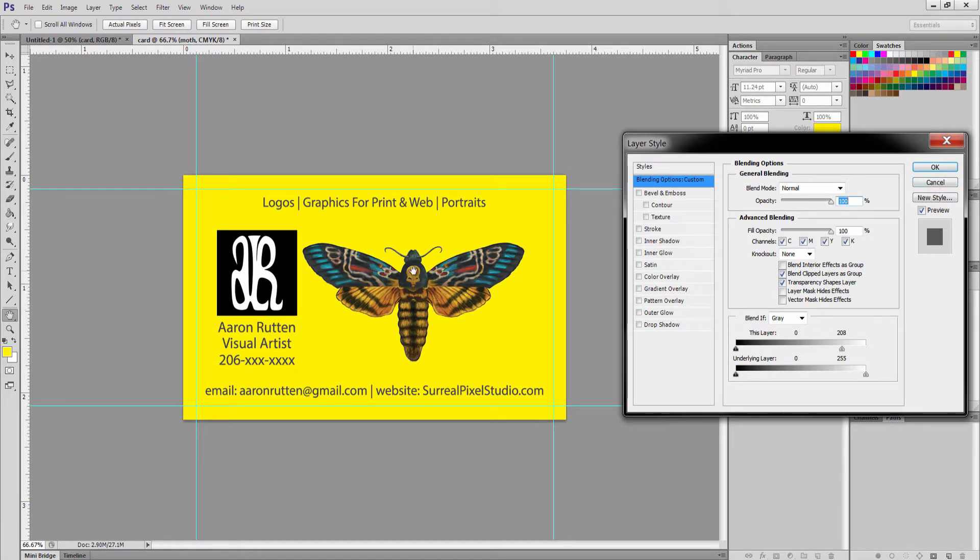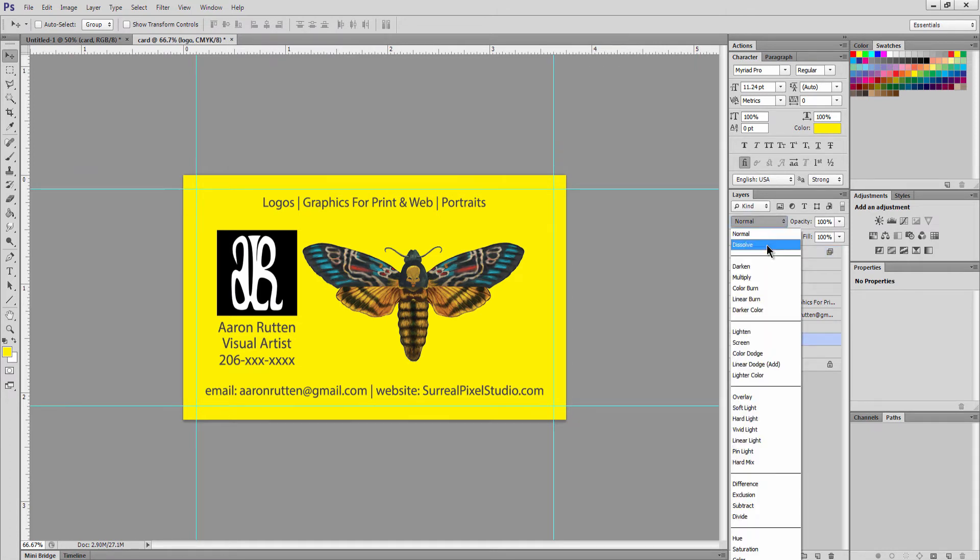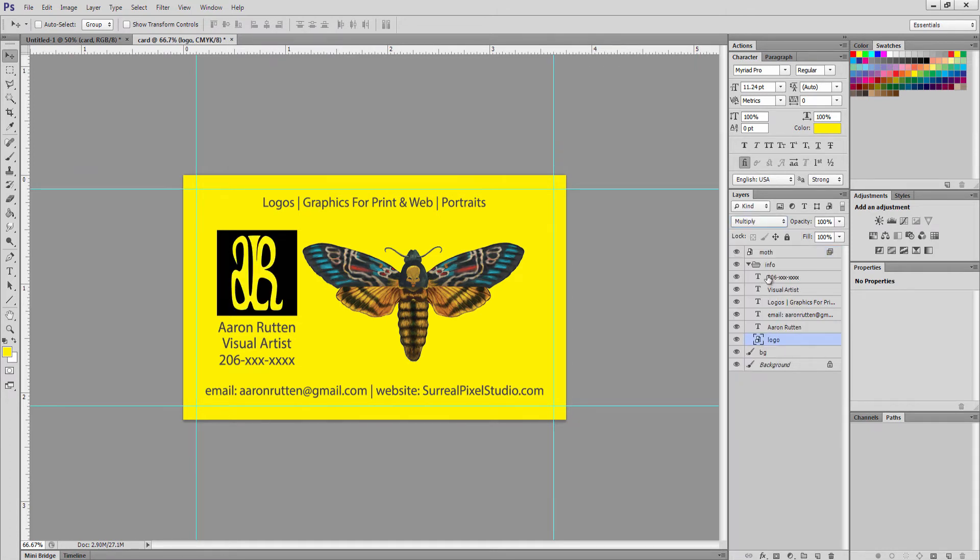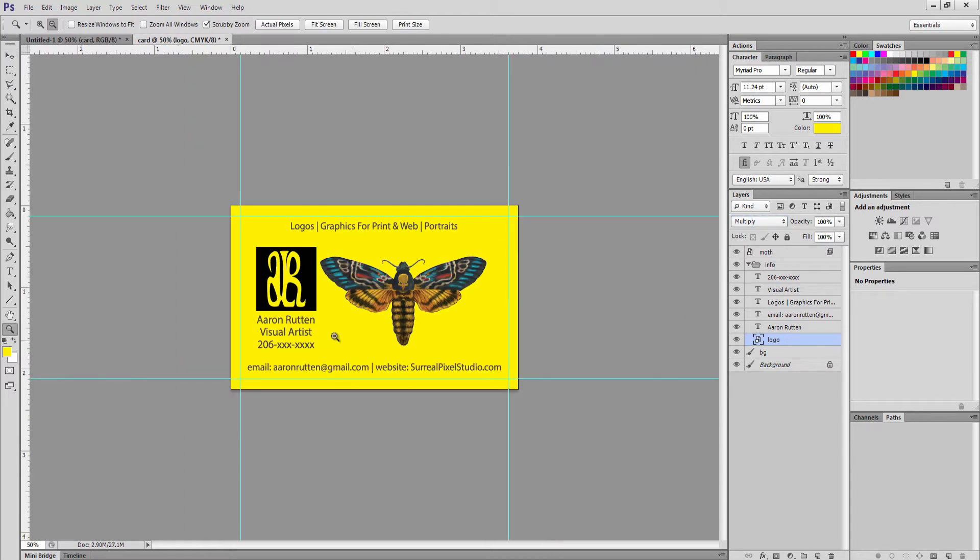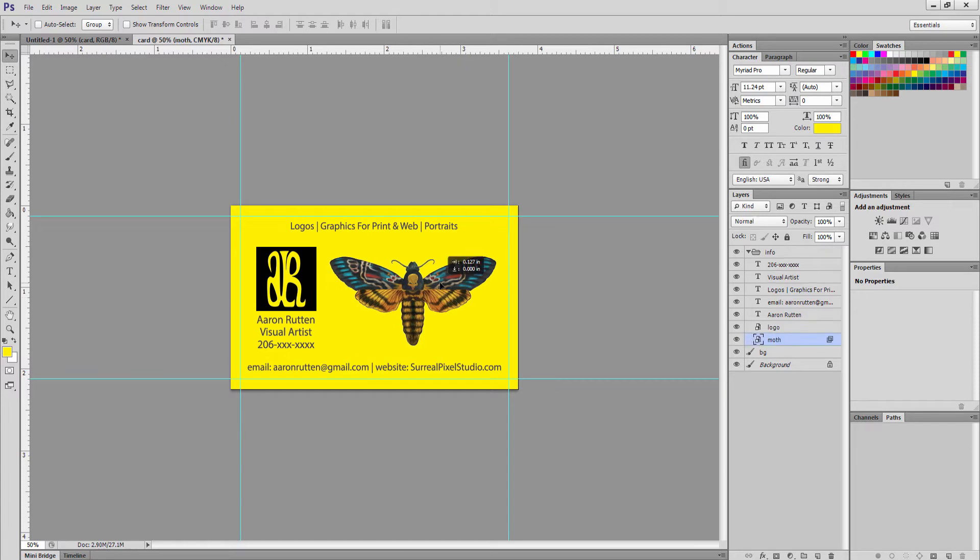Ideally you want to use images that don't have backgrounds if you don't want the background to interfere with your layout, but in this case that works. And if I wanted to do that with my logo too I could do that. Just use a multiply blend mode. Now I have a nice yellow background for my card.